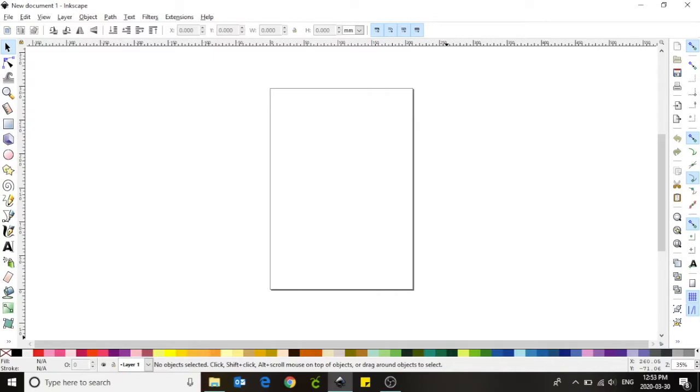Before we begin you will need to download Inkscape and the extension Inkstitch from www.inkscape.org. Once these programs have been downloaded and installed onto your computer we can now begin.